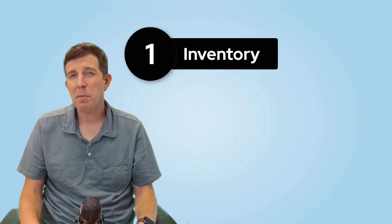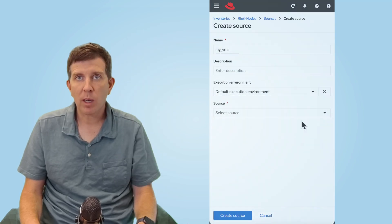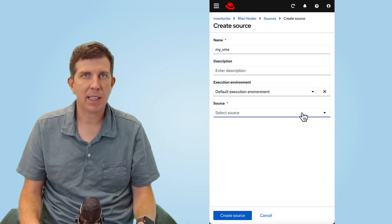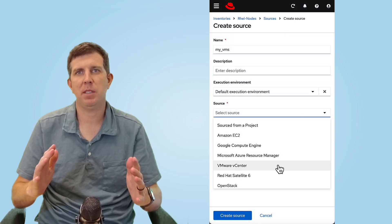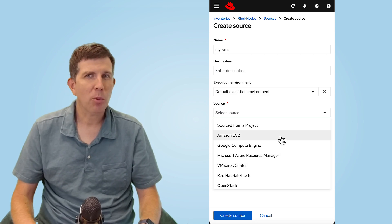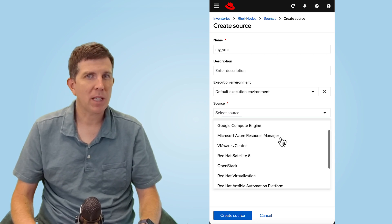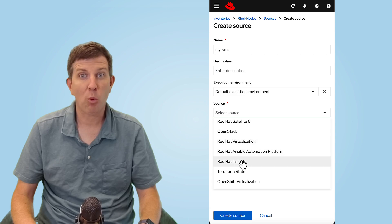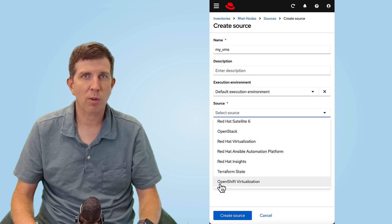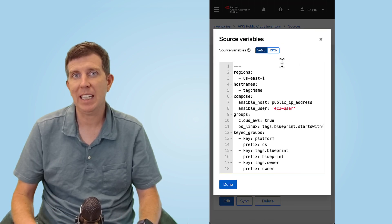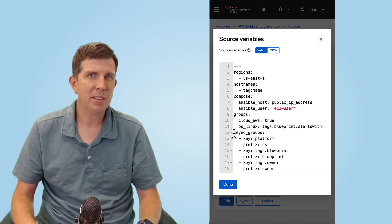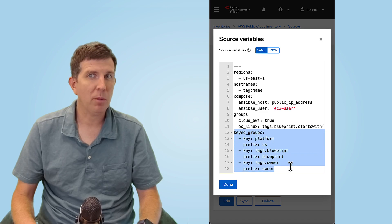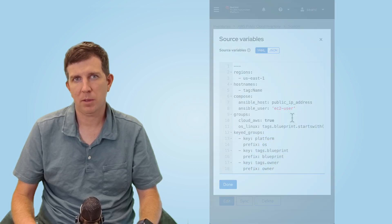Step one, inventory. Dynamic inventory plugins pull live host data from VMware, AWS, Azure, Google Cloud, or any CMDB of your choice. When we import hosts, we can use tags to separate servers by their operating system and label Windows servers, RHEL, anything else by using the keyed group directive. This allows us to run Ansible playbooks for specific operating systems.